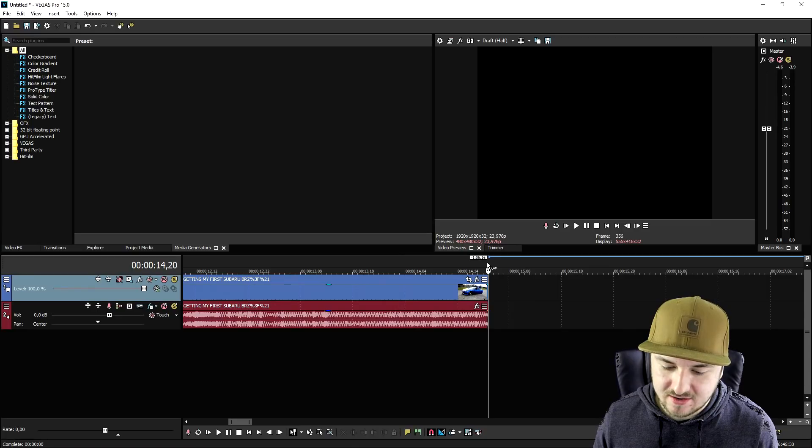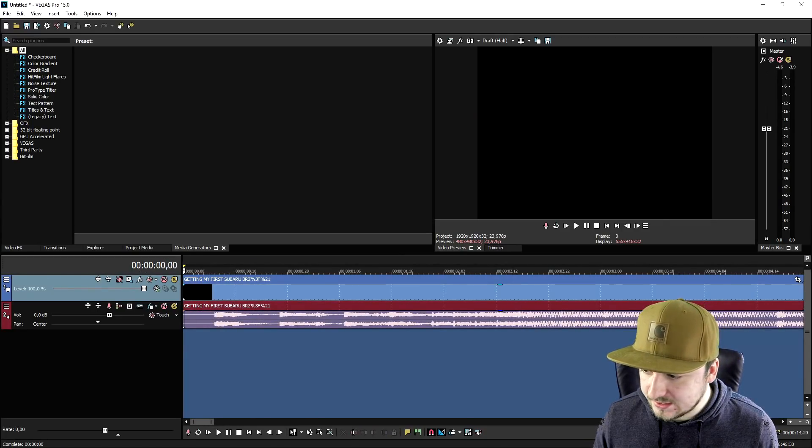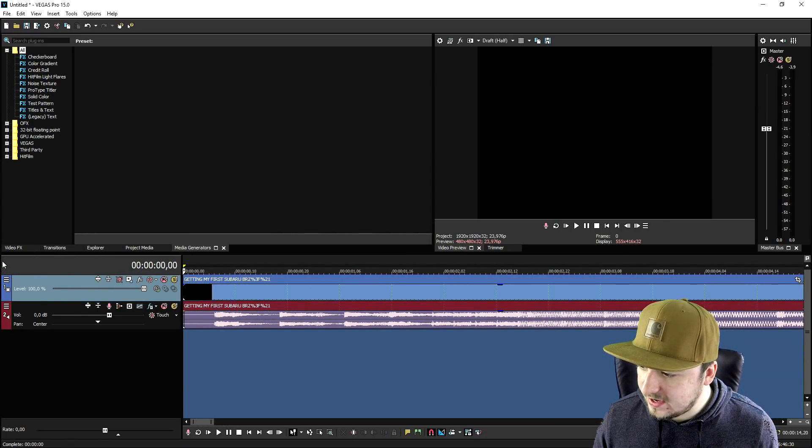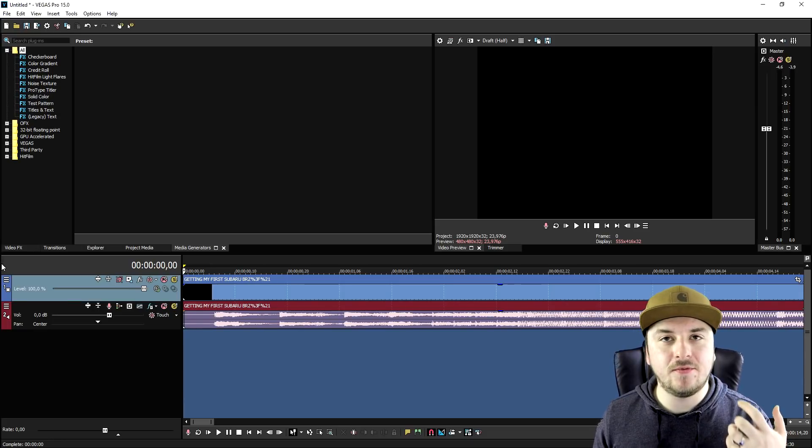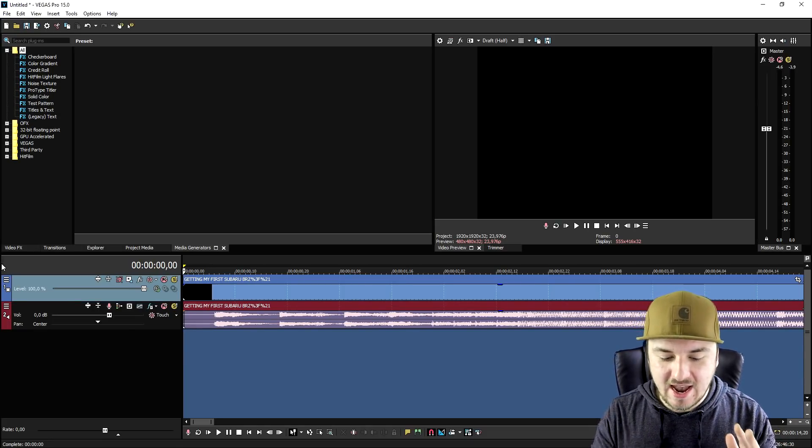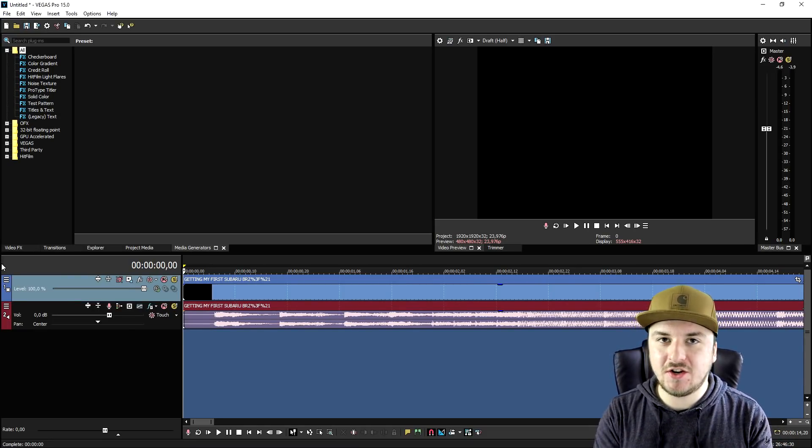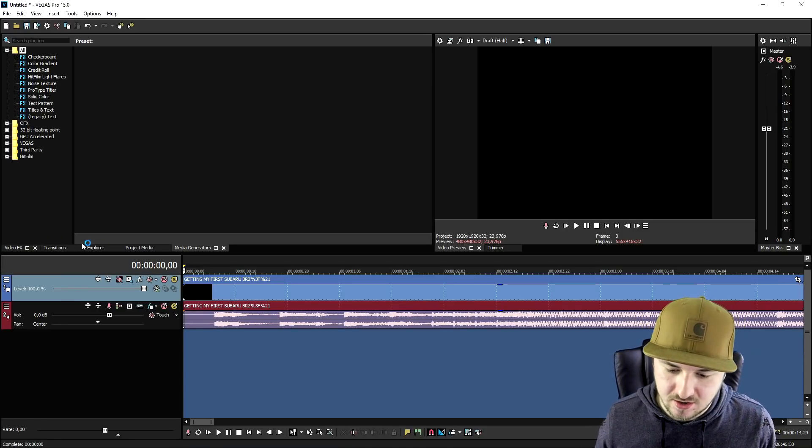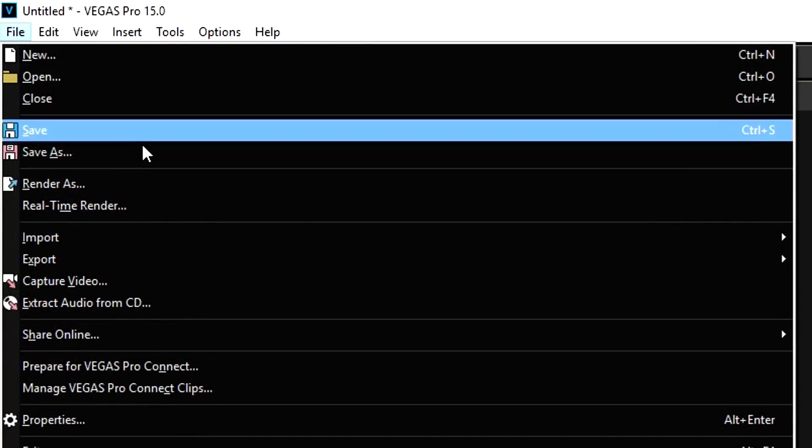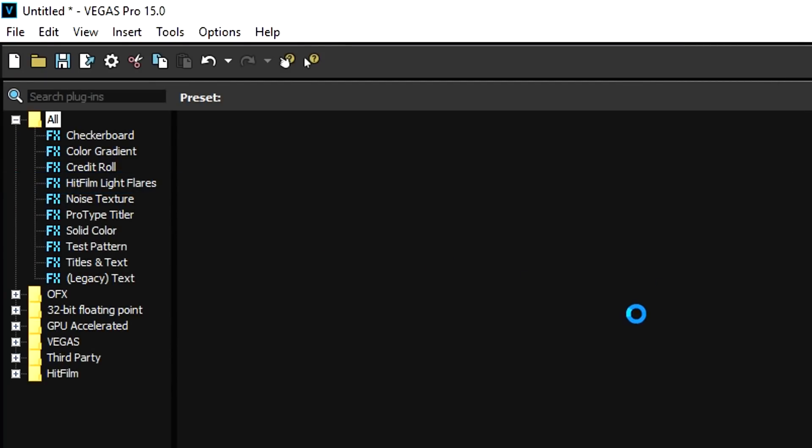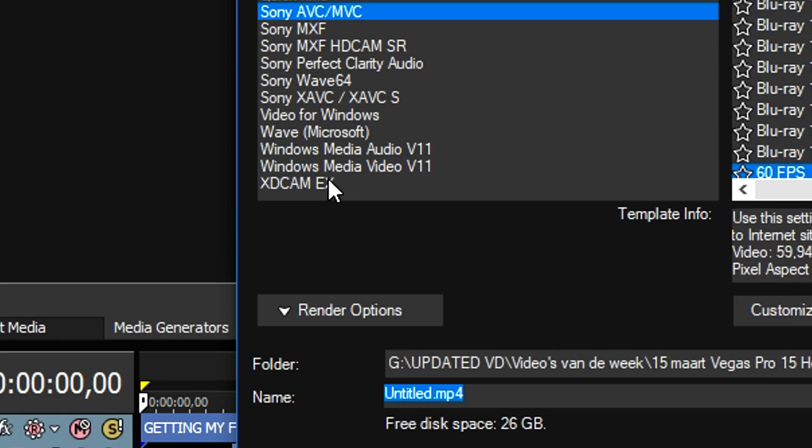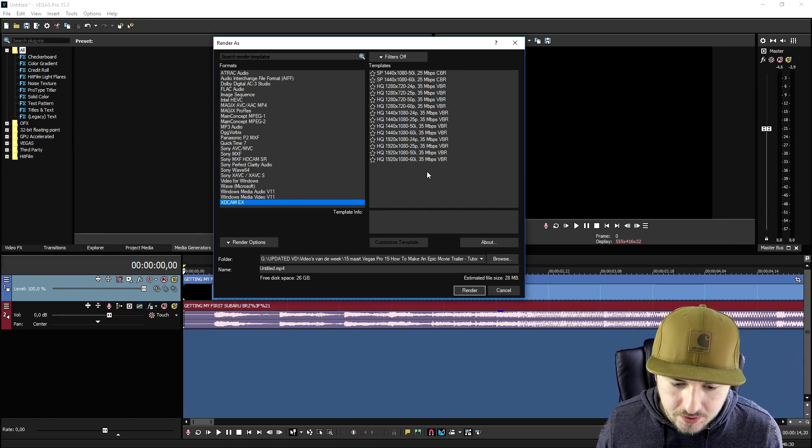Now it is basically time to render it. You can obviously edit other videos and add tags, but make sure that your video is only 15 seconds long. Then we're going to go to file, render as. This box is popping up. We want to pick XDCAM at the bottom.